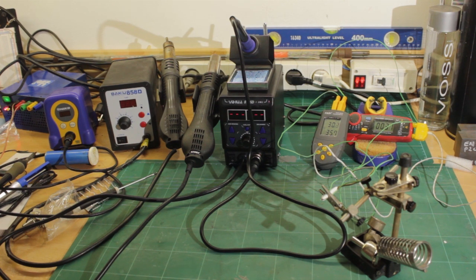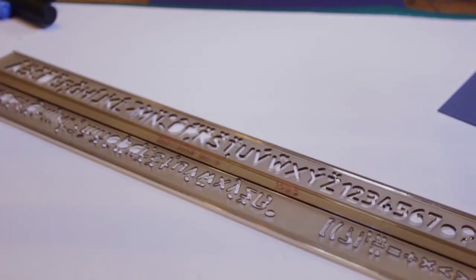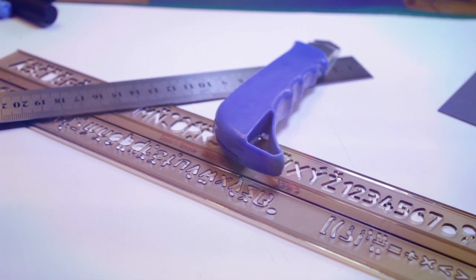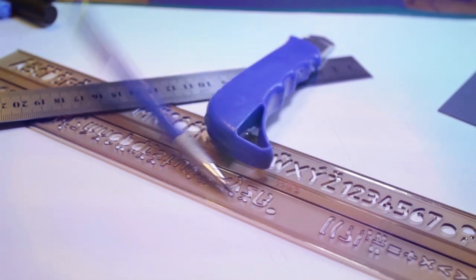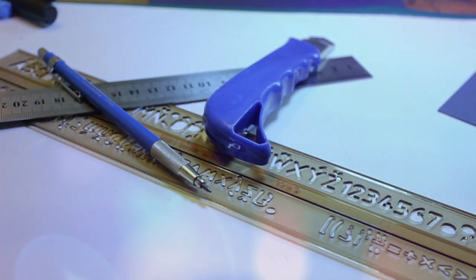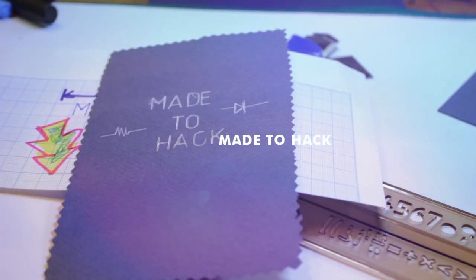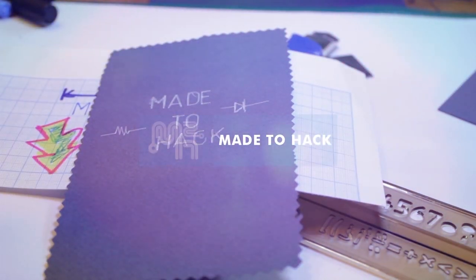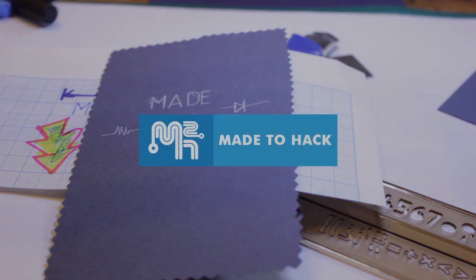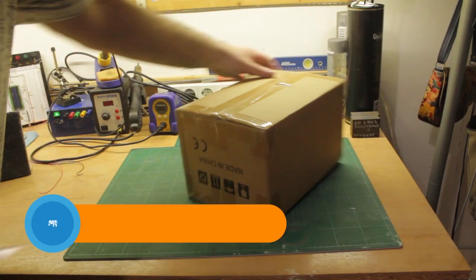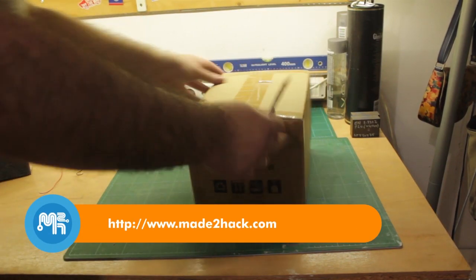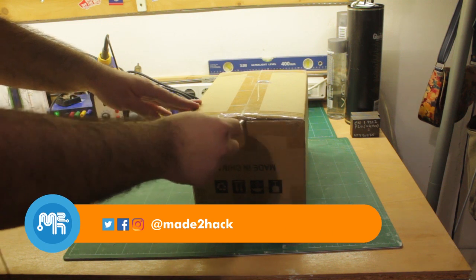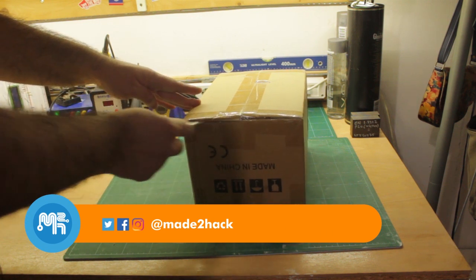Today on Made to Hack, I solder my reflow. I did some Black Friday shopping, maybe even went a little overboard.